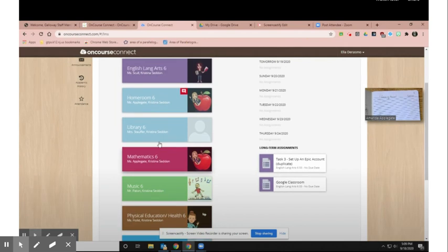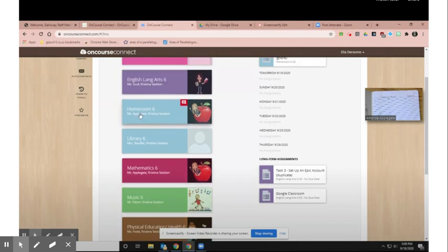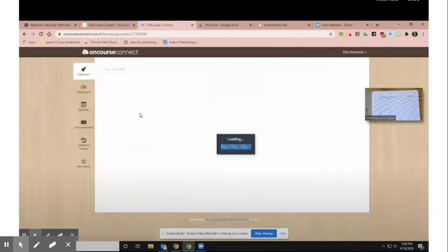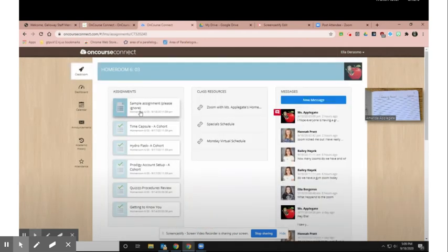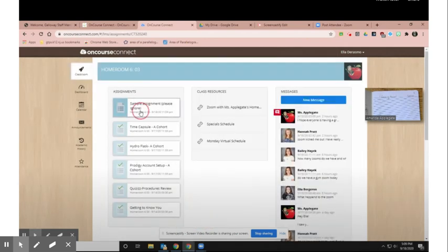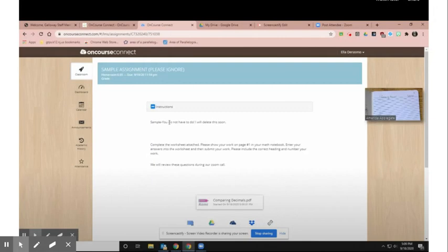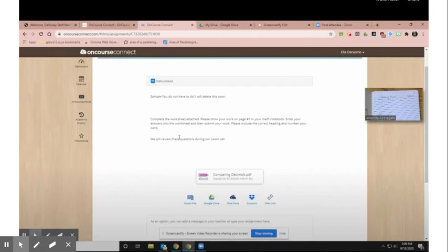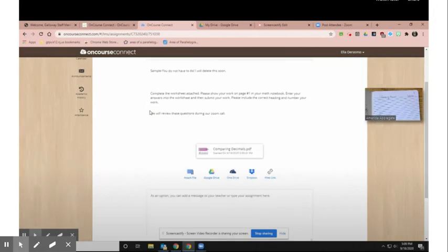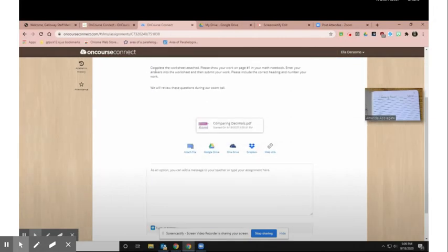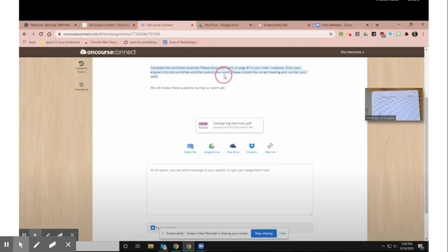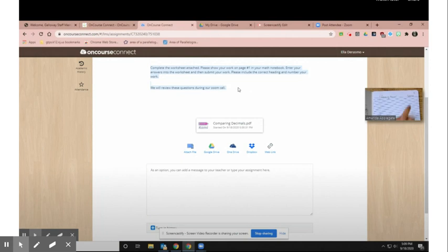You will have directions at the top and then something attached. So it's really important that you read the directions because it includes things such as what page number we want you to show your work on in your math notebook and sometimes information about a Zoom call to review that work. So direction reading is extremely important.